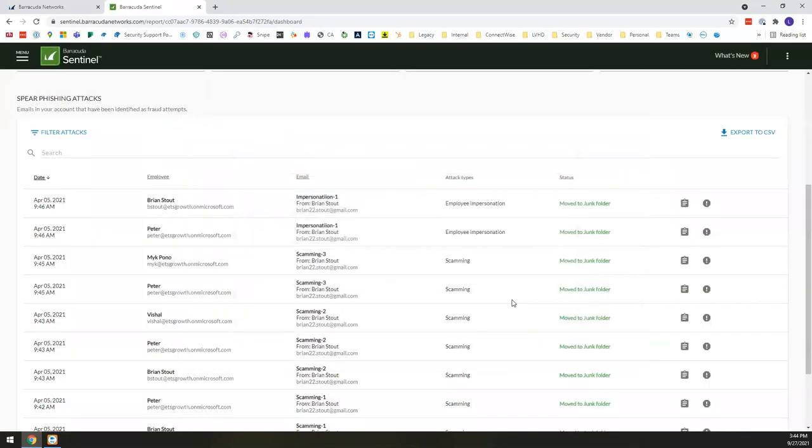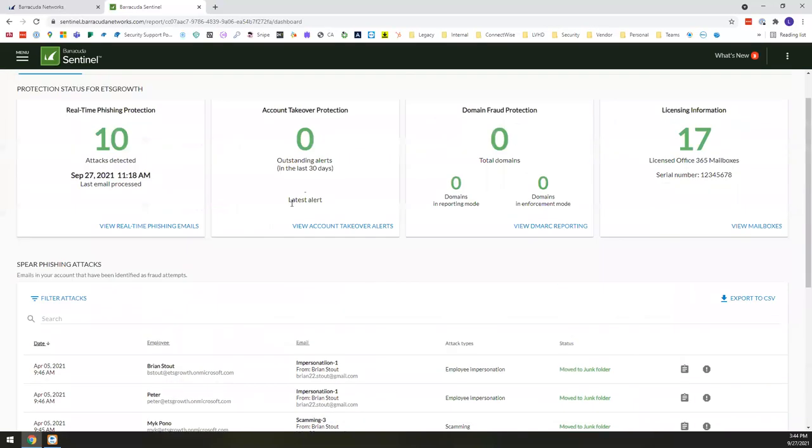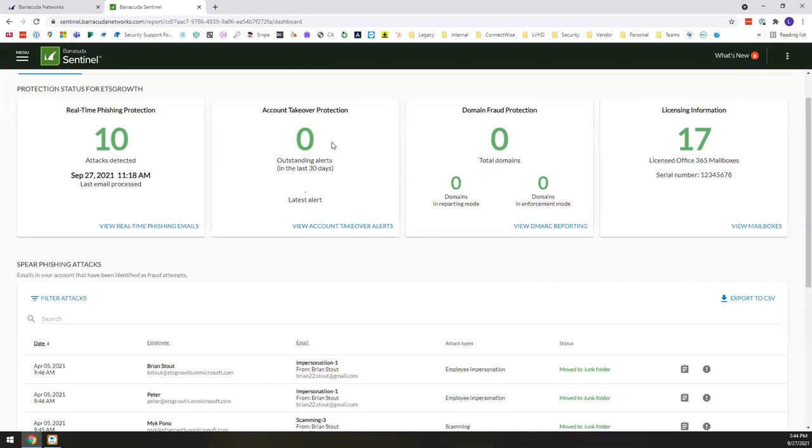And what this is doing both from a spear phishing, but also then from an account takeover protection is that this solution is learning how your employees communicate. So for example, with the CEO, he often or she often communicates in this way and in this fashion. And once the solution starts to learn how they do and don't communicate, it uses that intelligence to say, when it sees an email come across that doesn't align with that, this is something we need to more or less take a deeper look into.